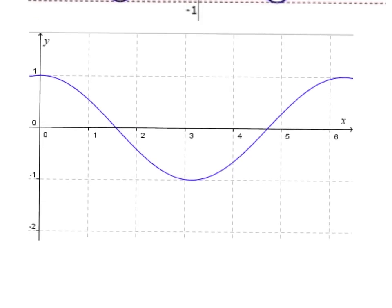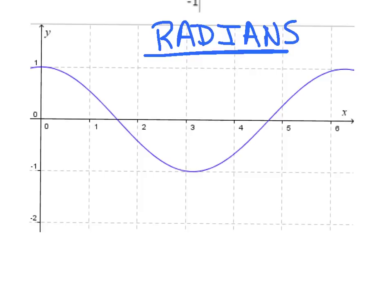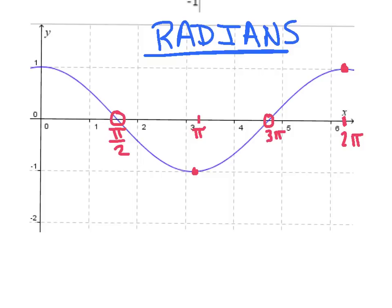Last but not least, we have a graph in radians where the x-axis is not labeled in terms of pi. We can logically deduce where things are. The min is at pi, which is just over 3 on the x-axis. The max you see a little beyond 6 — that's 2 pi. Halfway between a max and a min is a root, so that root is at pi over 2, and the other root is at 3 pi over 2.